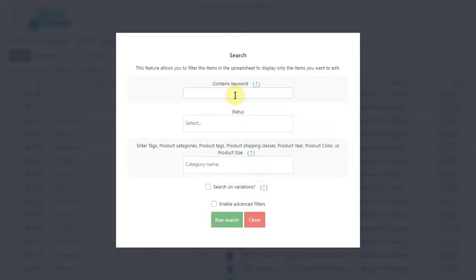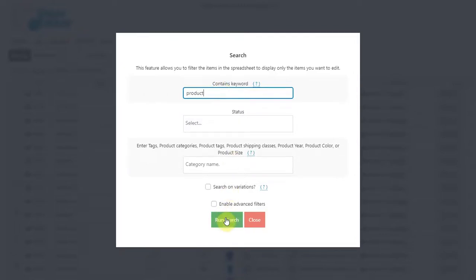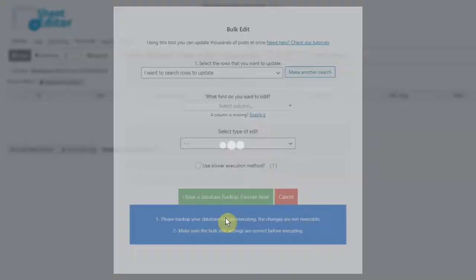You can filter them by keyword, status, category, attribute, tag, or shipping class. Once you select the filter to apply, click on search.